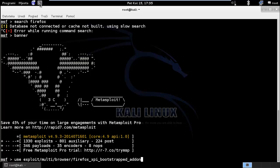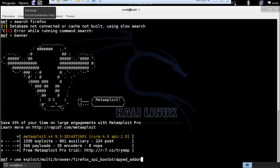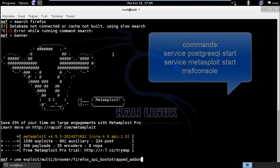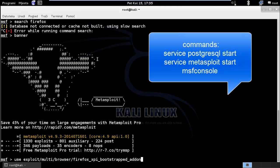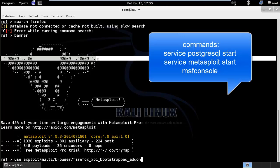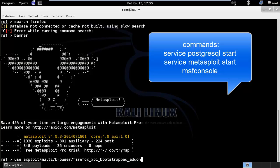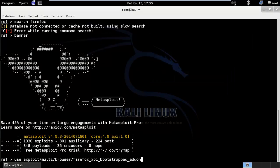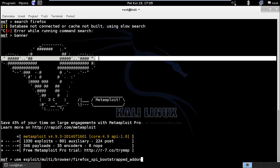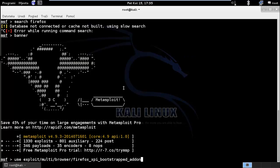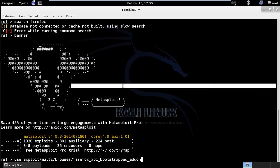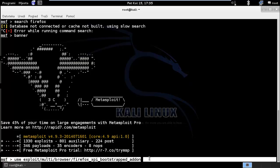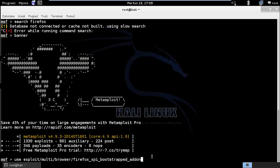So first of all you are going to start the PostgreSQL service, then start the Metasploit service, then run Metasploit console. You will see commands in the description. So when you have this Metasploit console open it up,